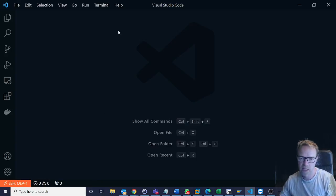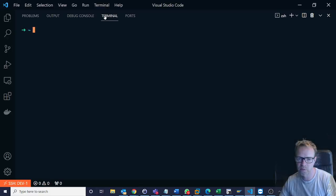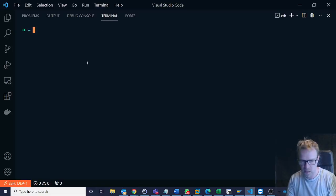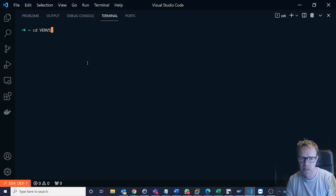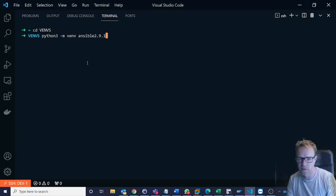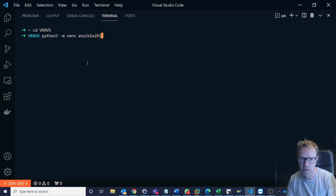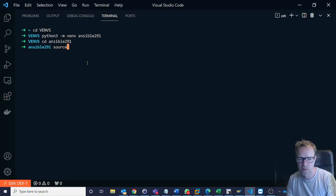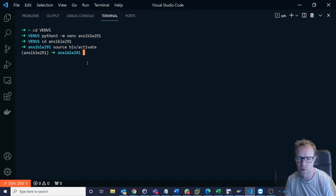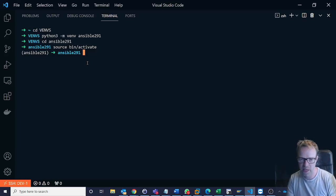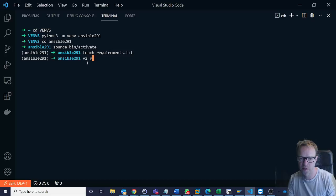And the final way which I'll show you how you can install a specific version of ansible is I'm going to go into my virtual environment again and I'm going to now make another one. So this will be let's just say I want to do 2.9.1 this time. I'm going to call that 2.9.1. cd ansible-2.9.1, source bin activate. So I'm now in my other folder which I want to install ansible 2.9.1. And there is a file called the requirements.txt file. So if I create a file called requirements.txt and I'm just going to edit that file.